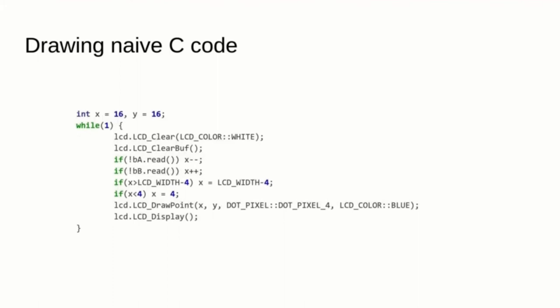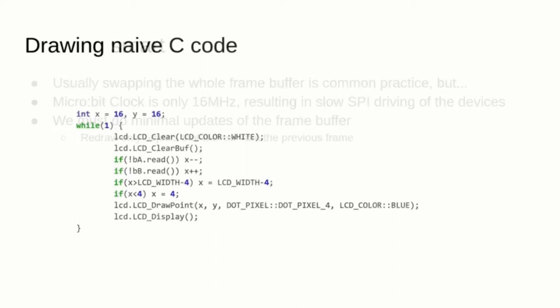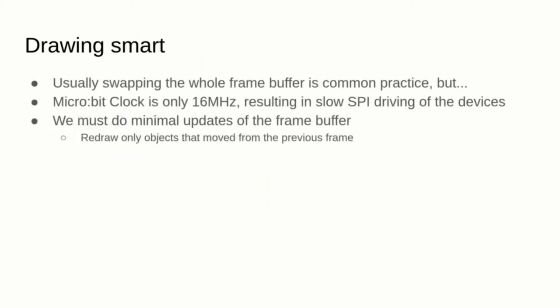Let's check this simple drawing example where the full screen is cleared in white, then a 4x4 black square is rendered and finally the framebuffer is flushed to the LCD display. While it's common practice to swap the full framebuffer in desktop graphics, when we deal with microcontrollers, we need to be smart and only do minimal updates.